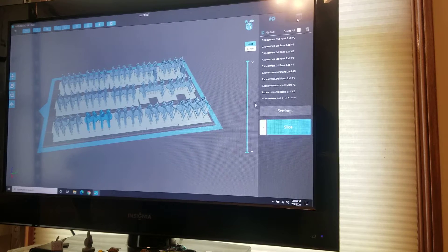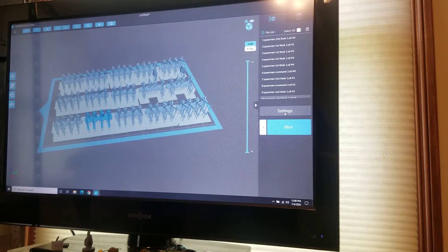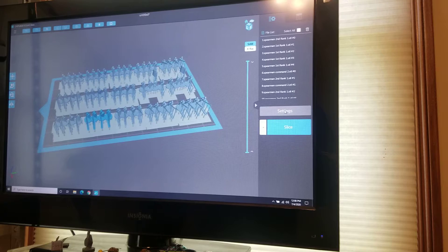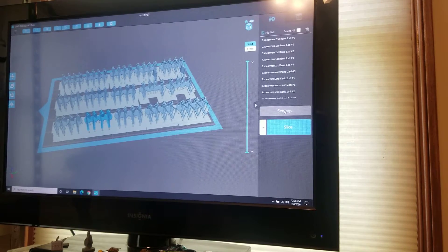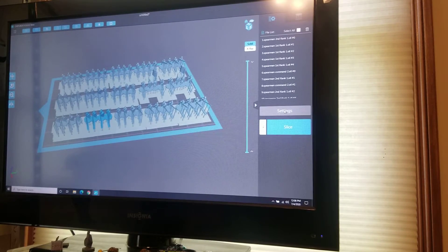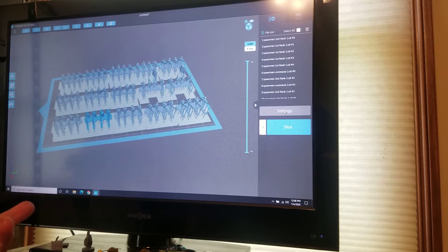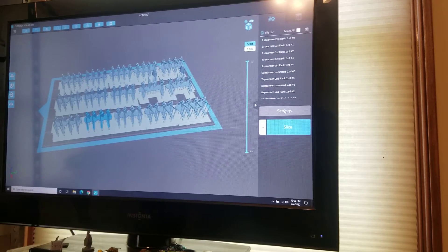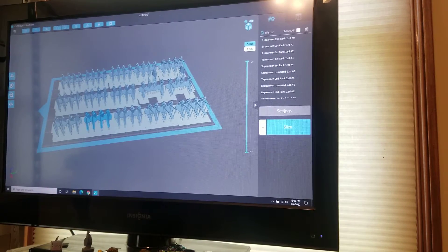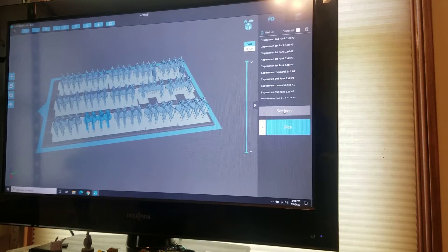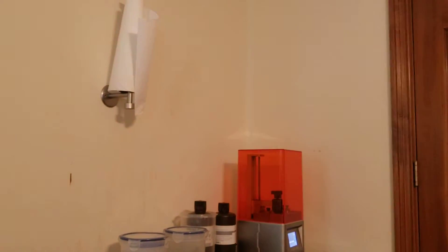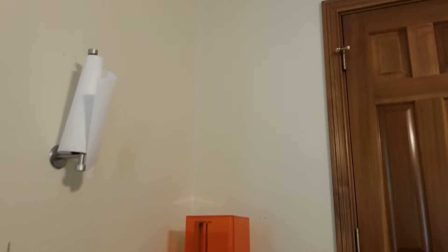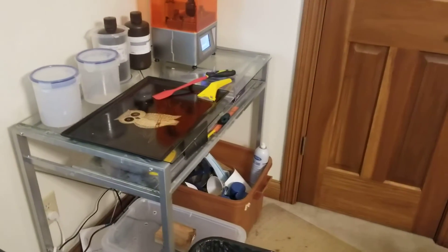Make sure in your settings that you have it set for the resin that you're using, and all I do is slice it up and save it to a thumb drive. Then I take it over to my Elegoo Mars. Let me show you what I got here.